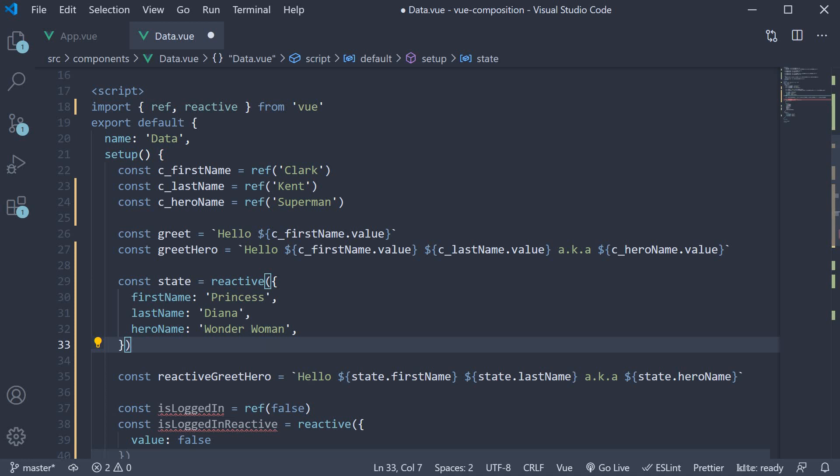So that is about how the ref and reactive functions which are part of the composition API can be used to replace the data option from the options API when building a component. Now all along I've been telling that ref and reactive return a reactive reference. But what exactly do we mean by a reactive reference? Let's understand that in the next video along with a small improvement we can do to our code.